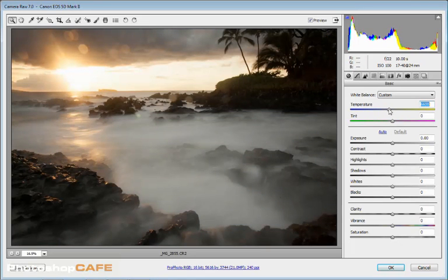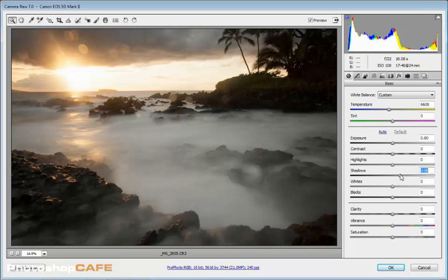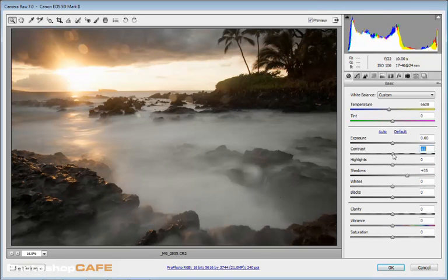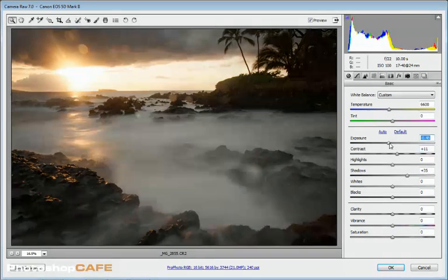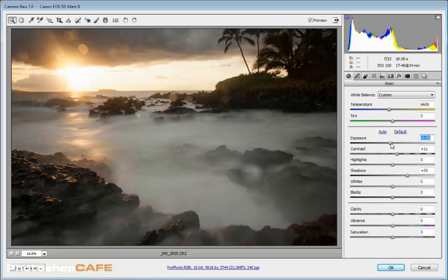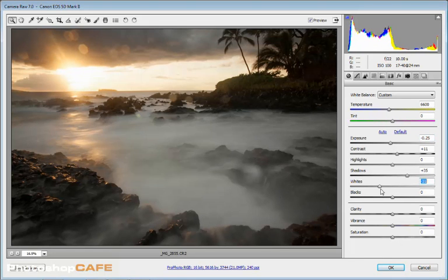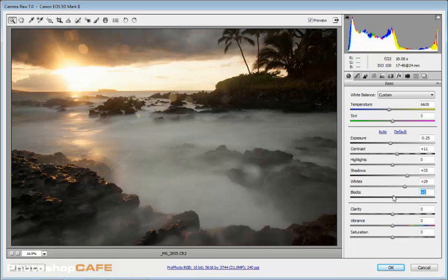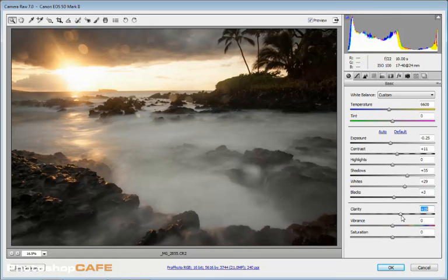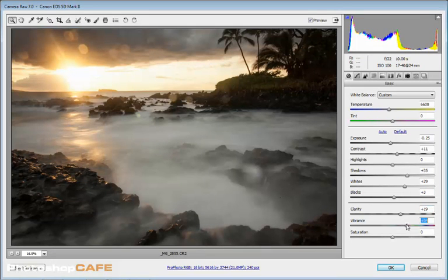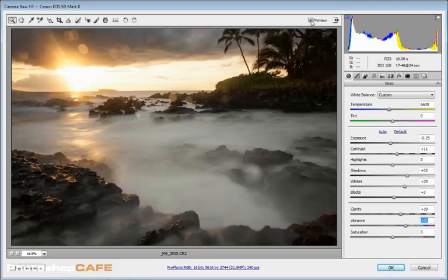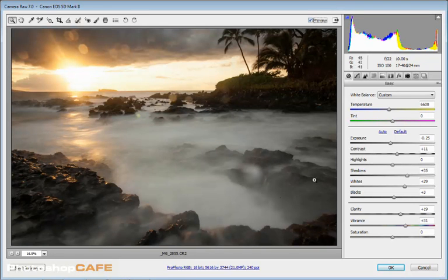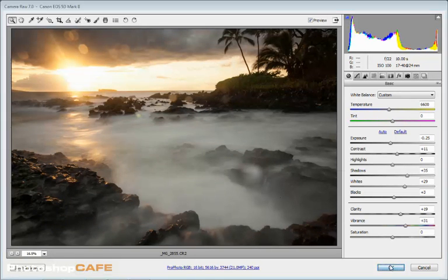So we want to warm this photograph up a little bit. Maybe open up the Shadows, give a little more contrast, play around with the exposure, drop it around a little bit. Maybe set a nice white point and a black point, give a little clarity, maybe punch up the vibrance just slightly. OK. So we've made a couple of little changes to the photograph before and after and now we click OK.